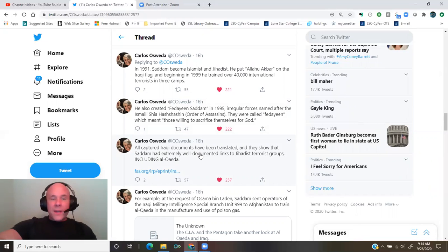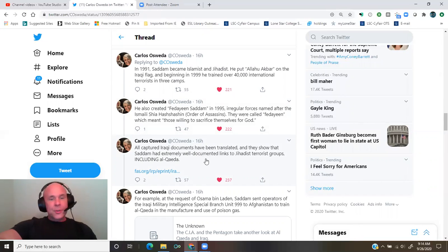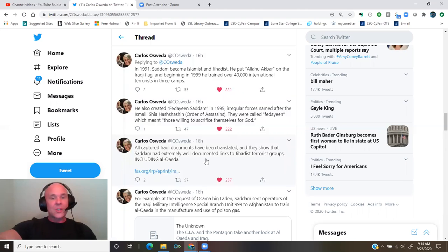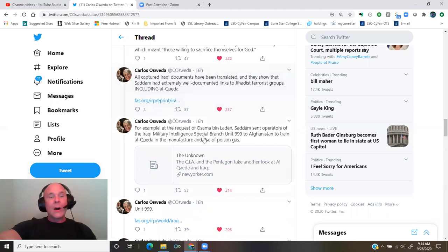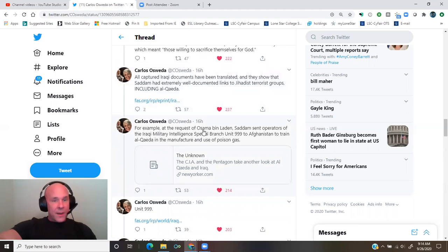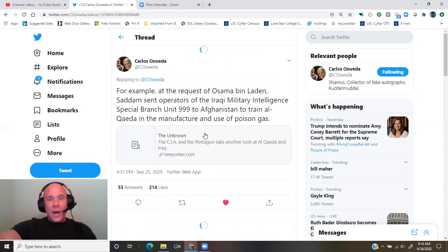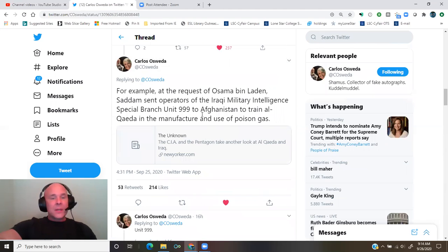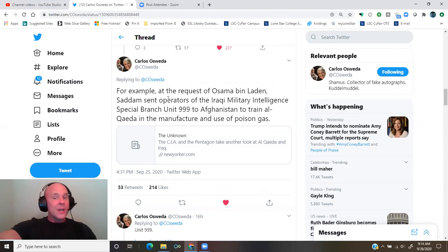Irregular forces named after the Ismaili Shia Hashashin Order of Assassins. They were called Fedayeen, which meant those willing to sacrifice themselves for God. All captured Iraqi documents have been translated, and they show that Saddam had extremely well-documented links to jihadist terrorist groups, including al-Qaeda. From FAS.org. For example, at the request of Osama bin Laden, Saddam sent operators of the Iraqi Military Intelligence Special Branch Unit 999 to Afghanistan to train al-Qaeda in the manufacture and use of poison gas.